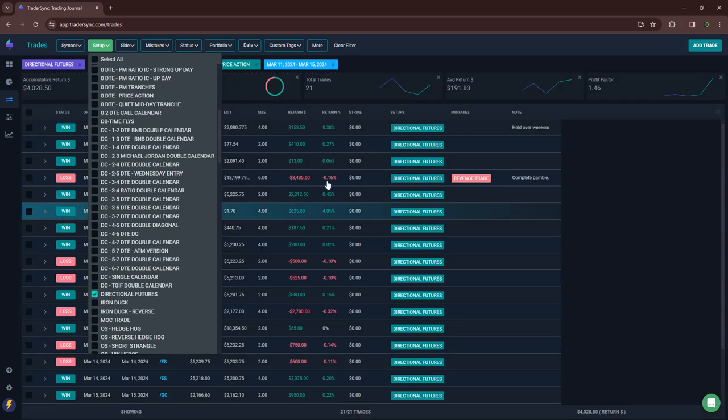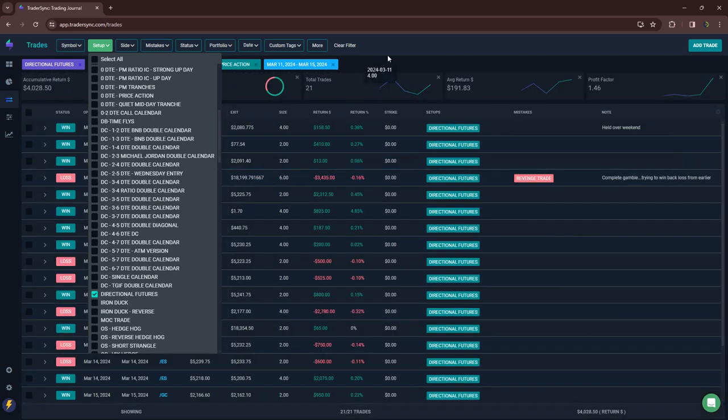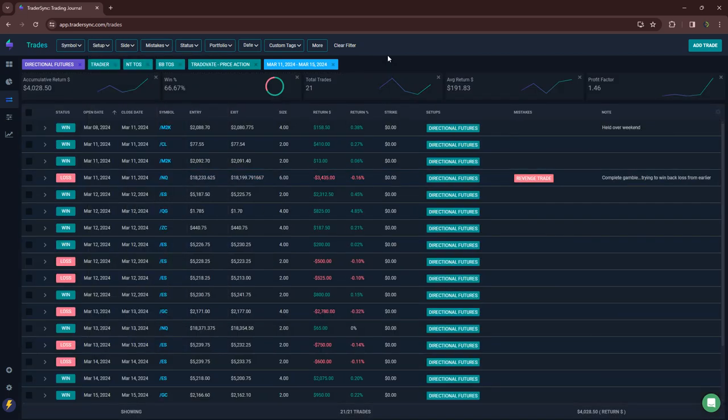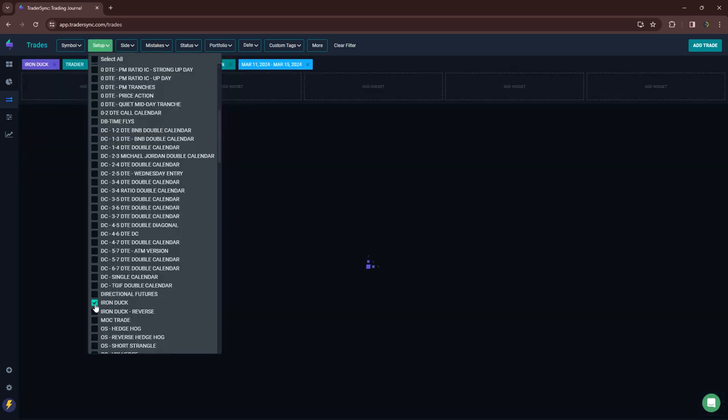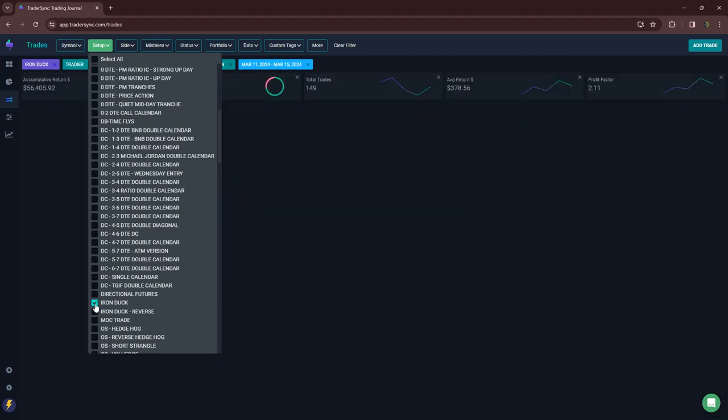Directional futures. Good week on directional futures, mostly based on today, but a little lower $4,000 on my directional futures trading for the week. Iron ducks. I don't think I closed any. Yeah.